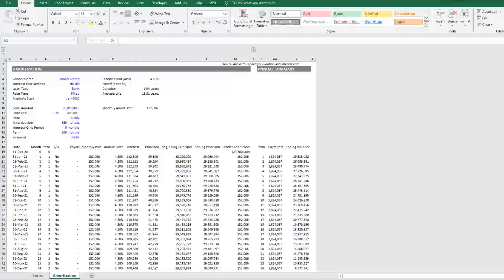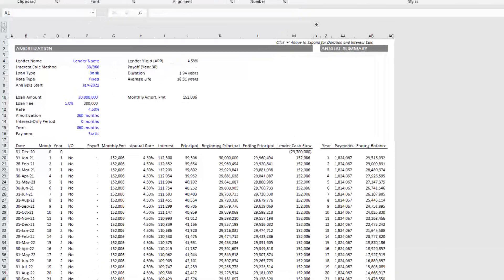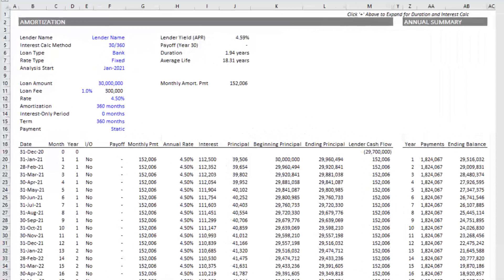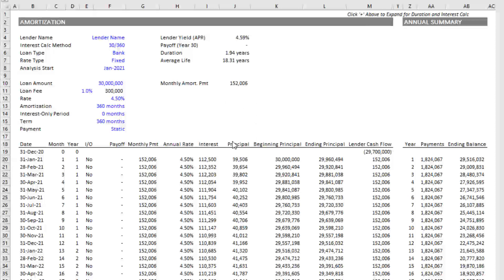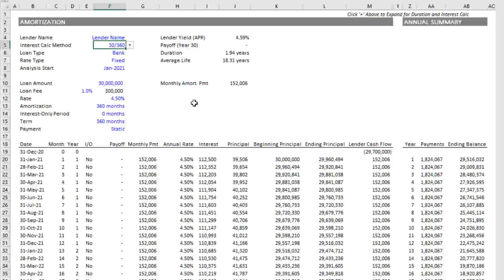It covers almost every scenario that I could think of in terms of how a senior mortgage piece might be structured. So with that said, let me walk you through the assumptions. I'll then talk through a couple of those metrics I mentioned, and then show you how the calculations work. Blue font cells are inputs. We start with lender name, just a descriptive input. We then have interest calc method.